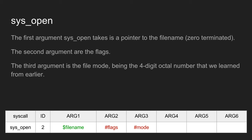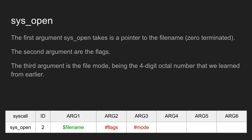sys_open takes a pointer to the filename as the first argument. This is a zero-terminated string pointing to the filename. The second argument are the flags, which specify how you want to open the file. The third argument is the file mode, the 4-digit octal number we learned from earlier.